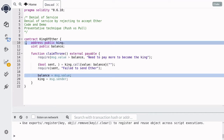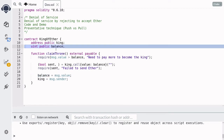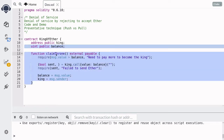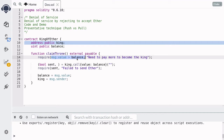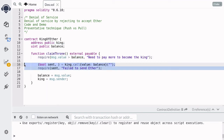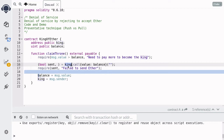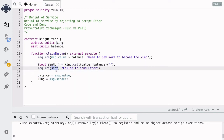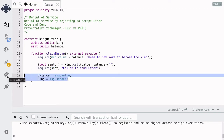King of Ether is a contract where you can become the king of this contract by sending more Ether to this contract than the previous king. And how do you become the king? Well, you can do that by calling this function claim throne. So let's take a look at what this function does. First, it checks that the amount of Ether that was sent is greater than the previous amount. And this is done by checking message.value is greater than balance, where balance will store the amount of Ether that was sent by the current king.